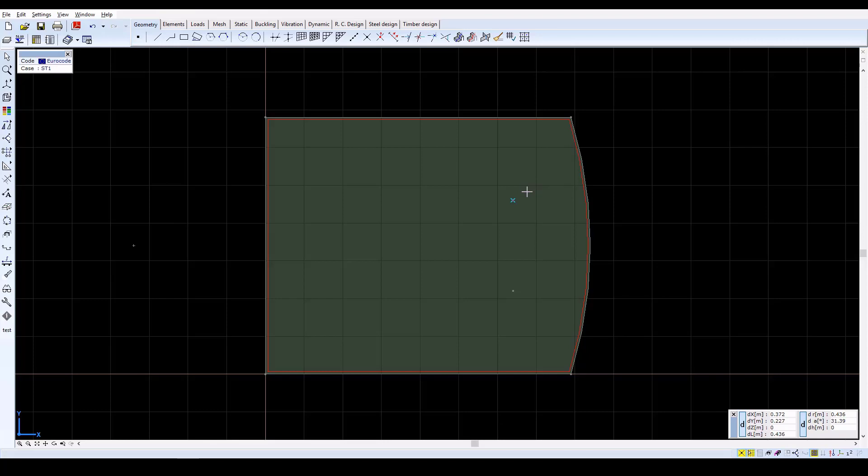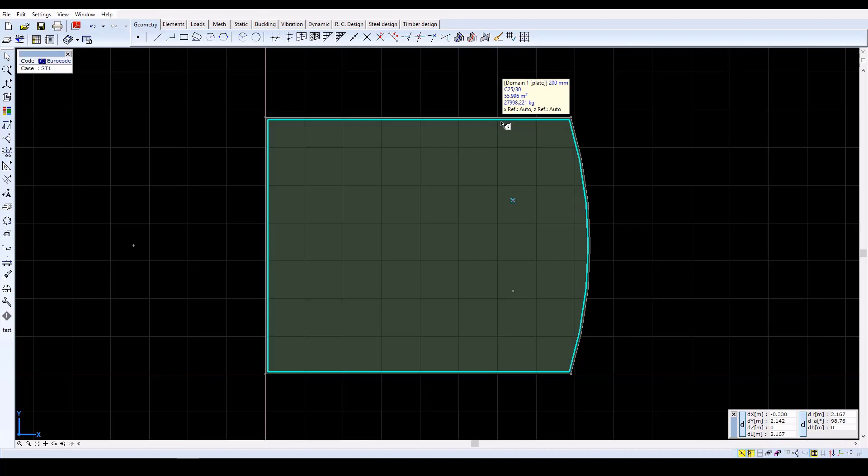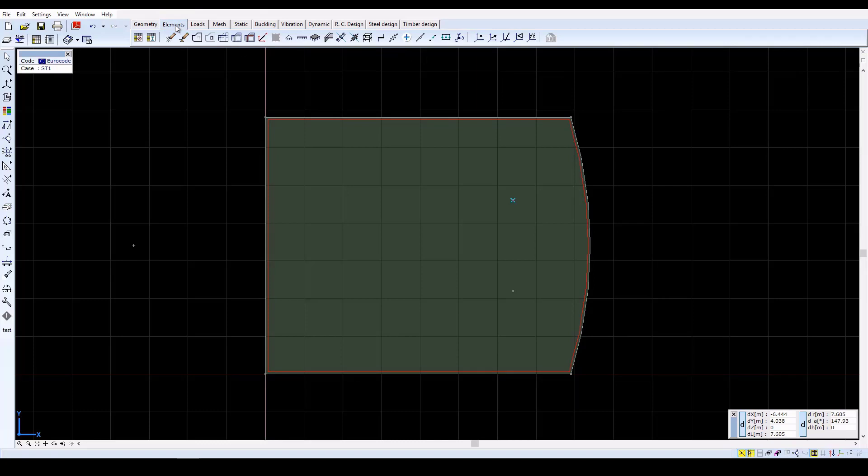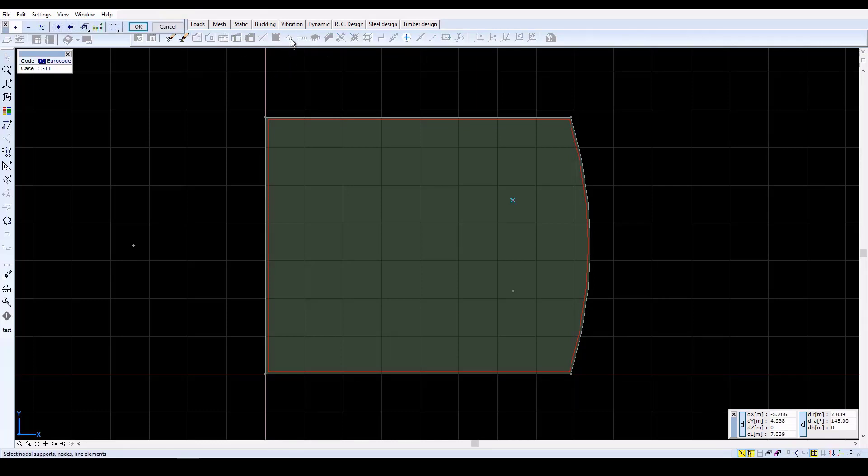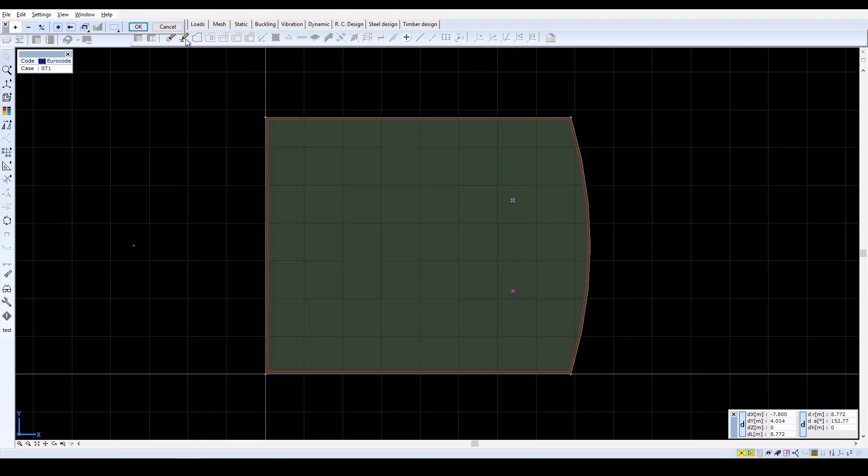Note that the thin red line represents the contour and the type of the domain. Moving the cursor over the contour displays properties of the element. Now change to the Elements tab. To define nodal supports, click on the nodal support icon, then select the inner nodes.